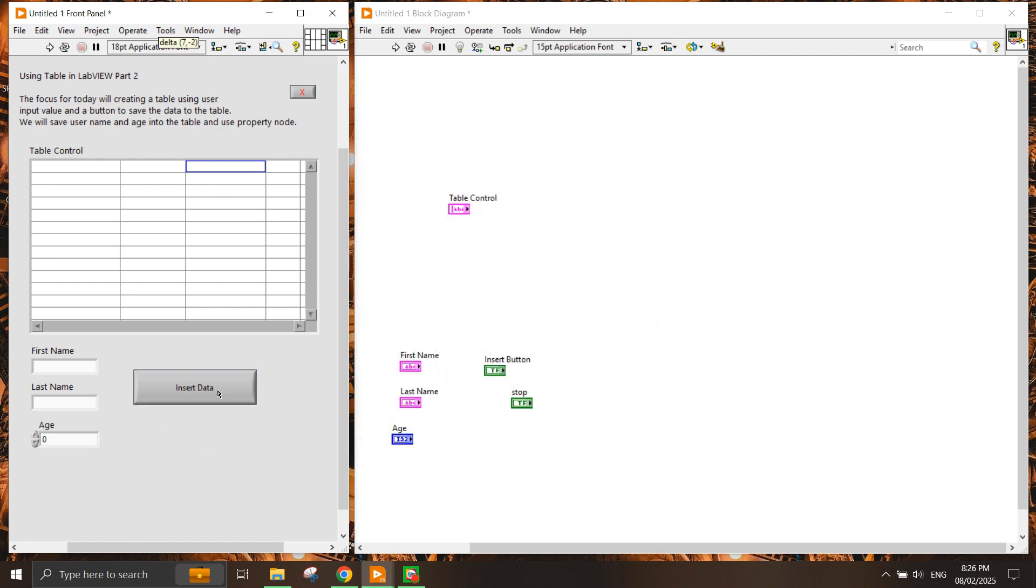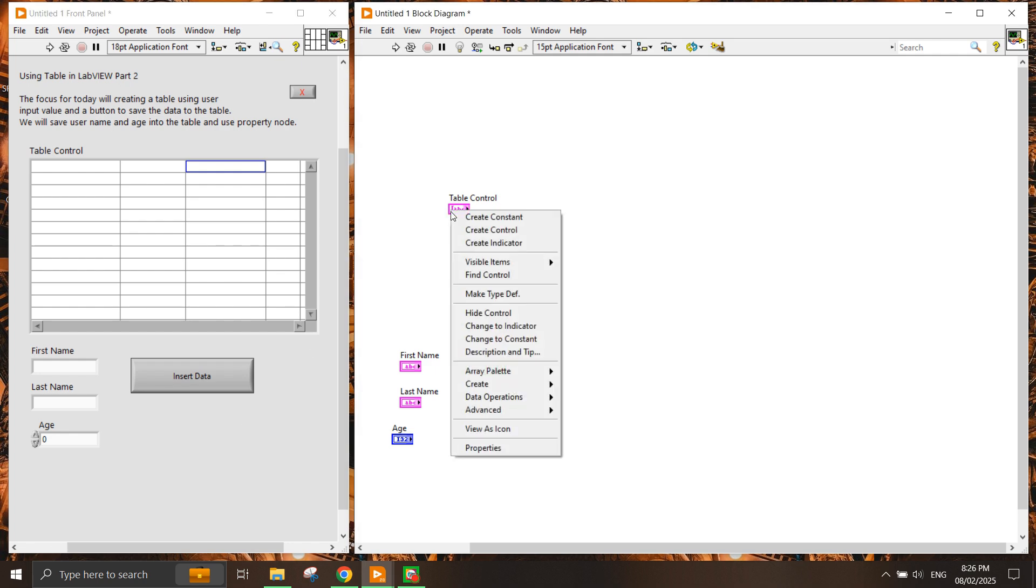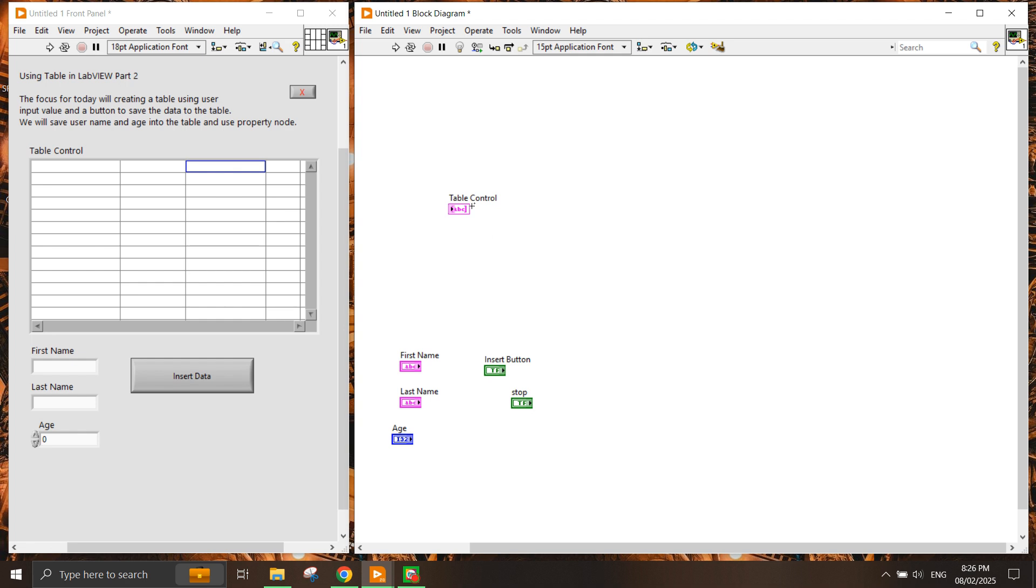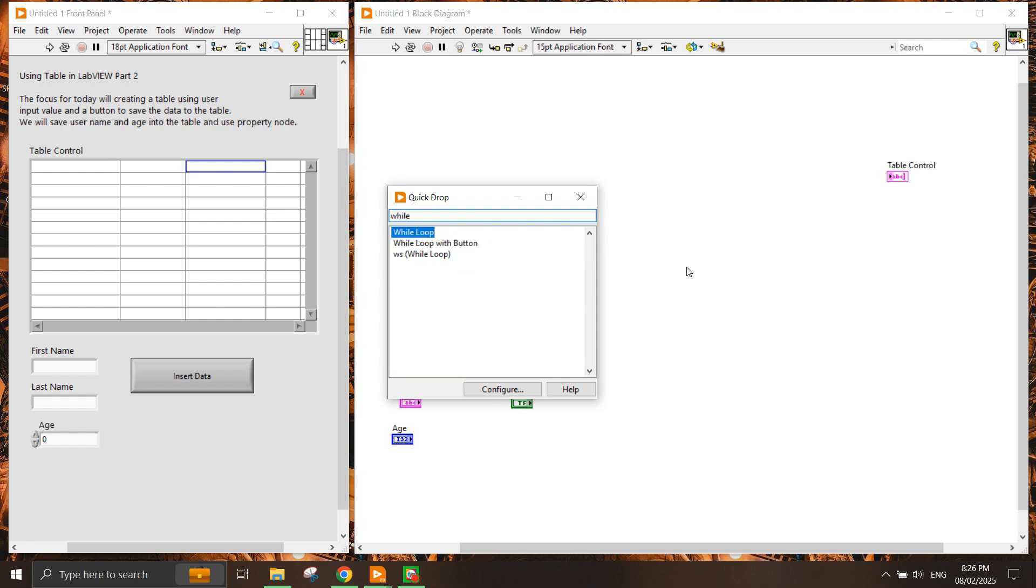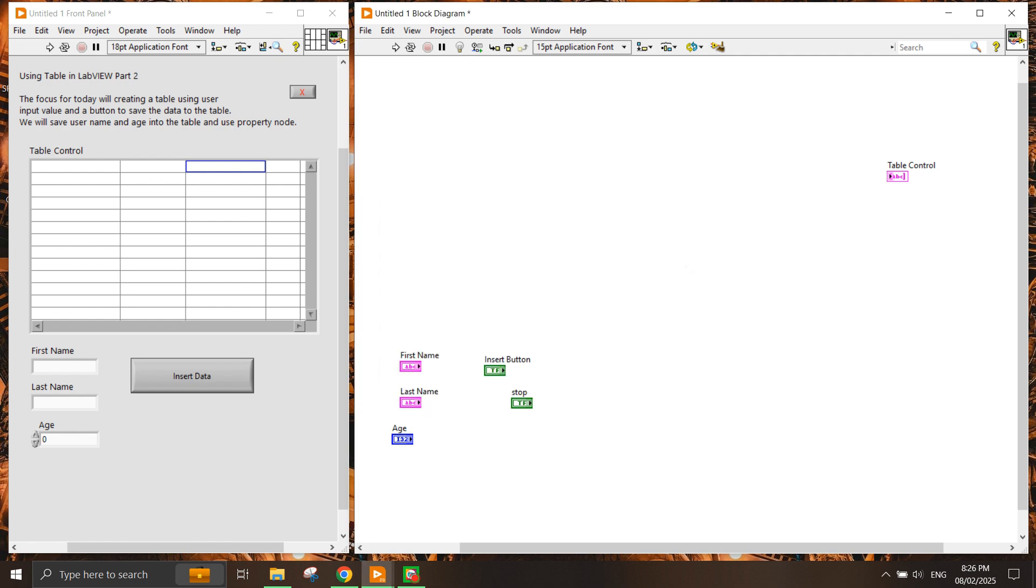Now we have the simple user interface here. Our table control will be set to indicator. I need it to run continuously, so I want a while loop. I'll put the while loop here.